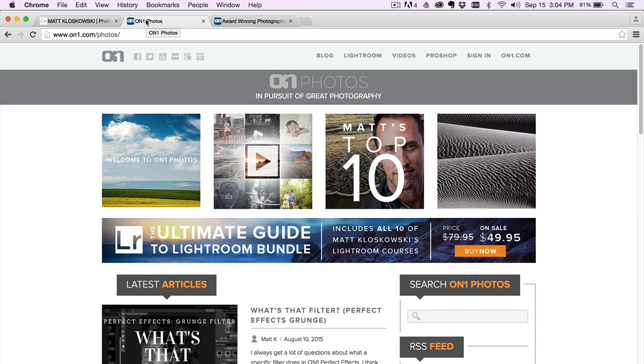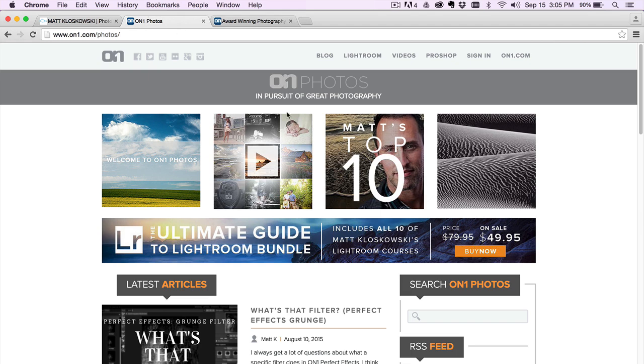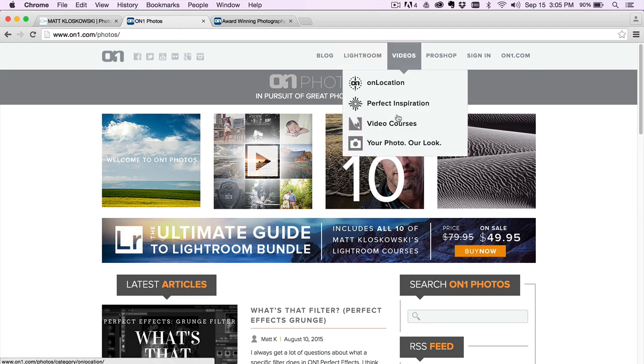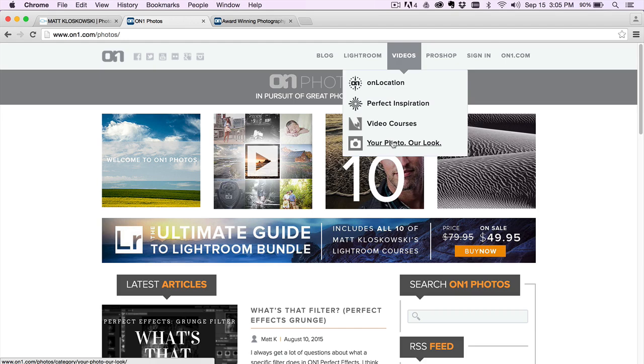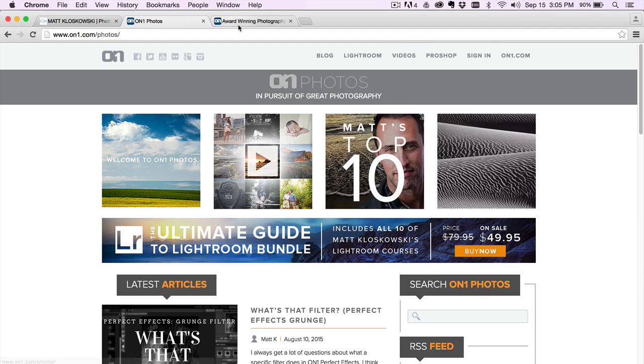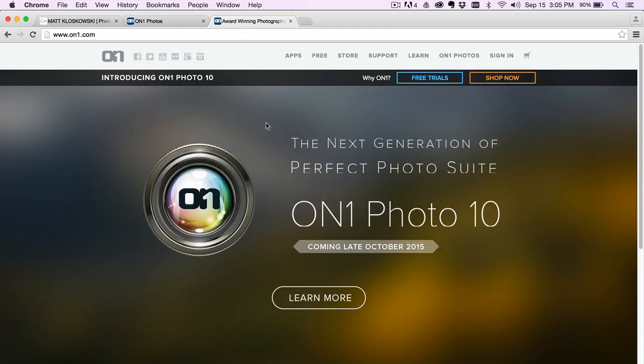Hey there, my name is Matt Kluskowski and I want to welcome you back to another episode of Your Photo Hour Look, where I edit your photos and go through the editing process on them. Other big news, OnOne Photo 10, the next generation of the OnOne apps has been announced coming late October 2015.